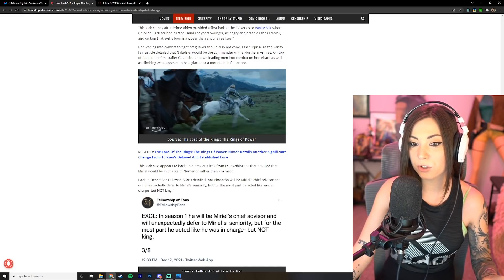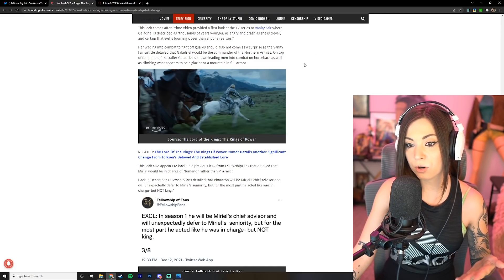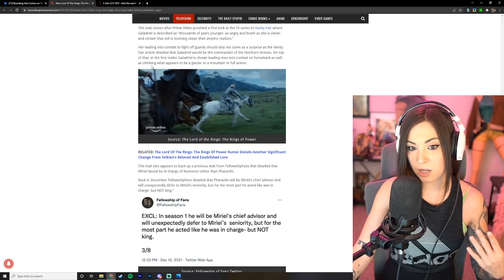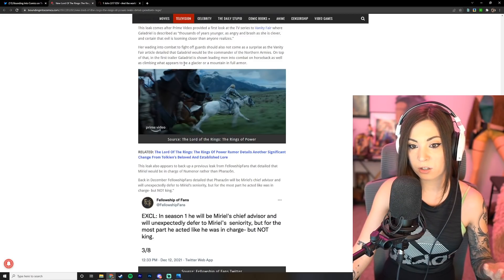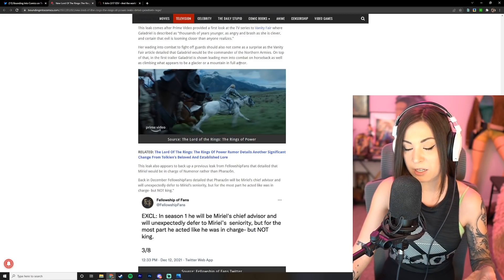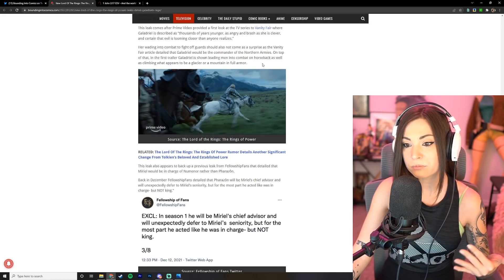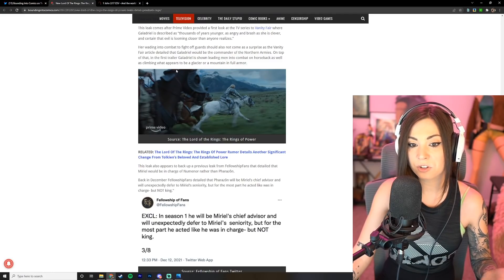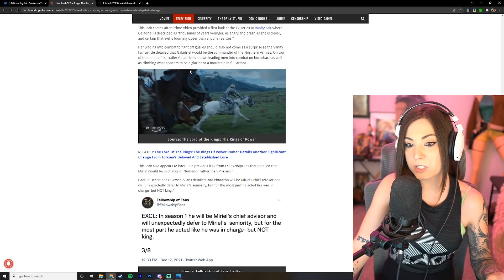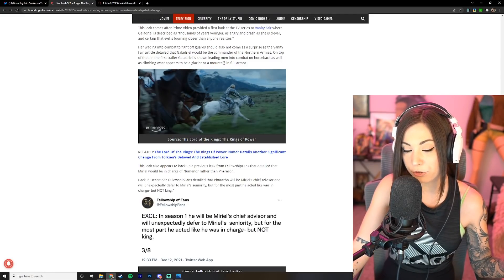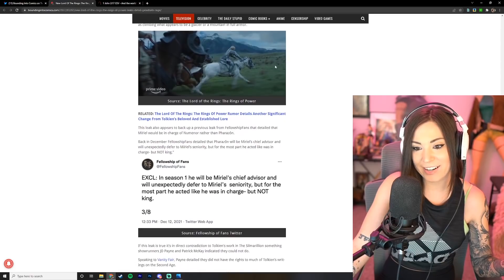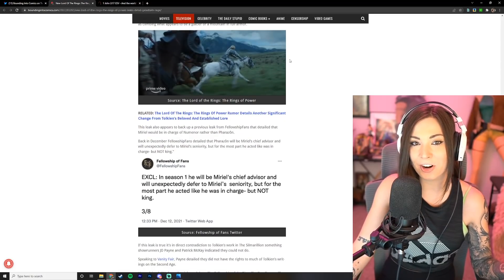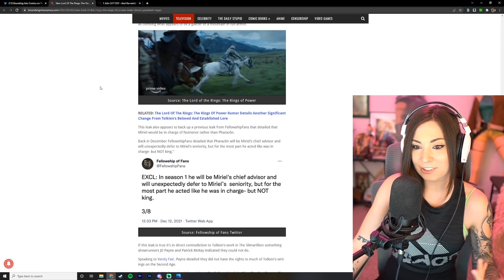Her wading into combat to fight off guards should also not come as a surprise as the Vanity Fair article detailed that Galadriel would be the commander of the Northern armies. On top of that, in the first trailer Galadriel is shown leading men into combat on horseback as well as climbing what appears to be a glacier or a mountain in full armor. I can't even imagine trying to climb a mountain in full armor dude, let alone just regular movement.